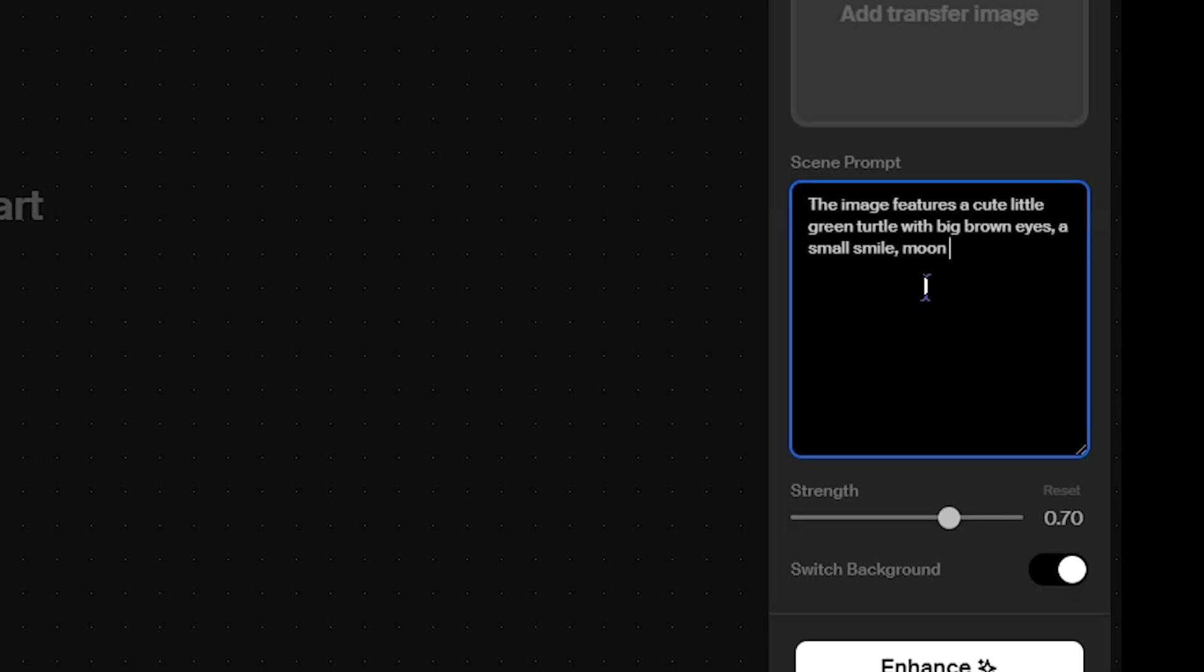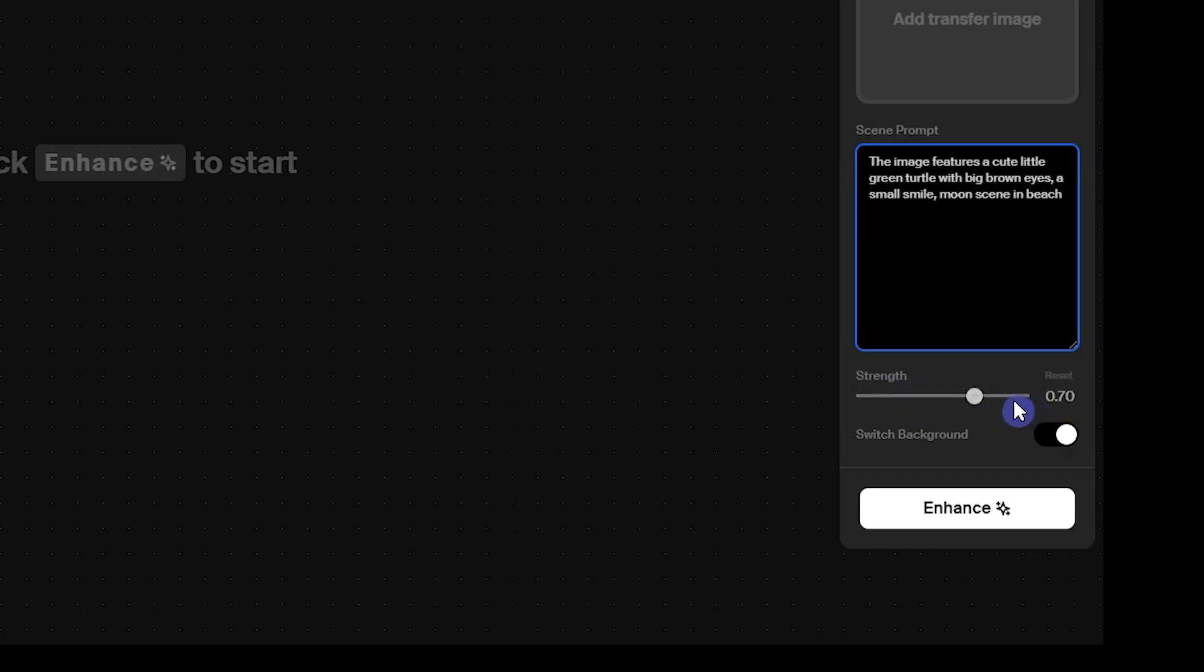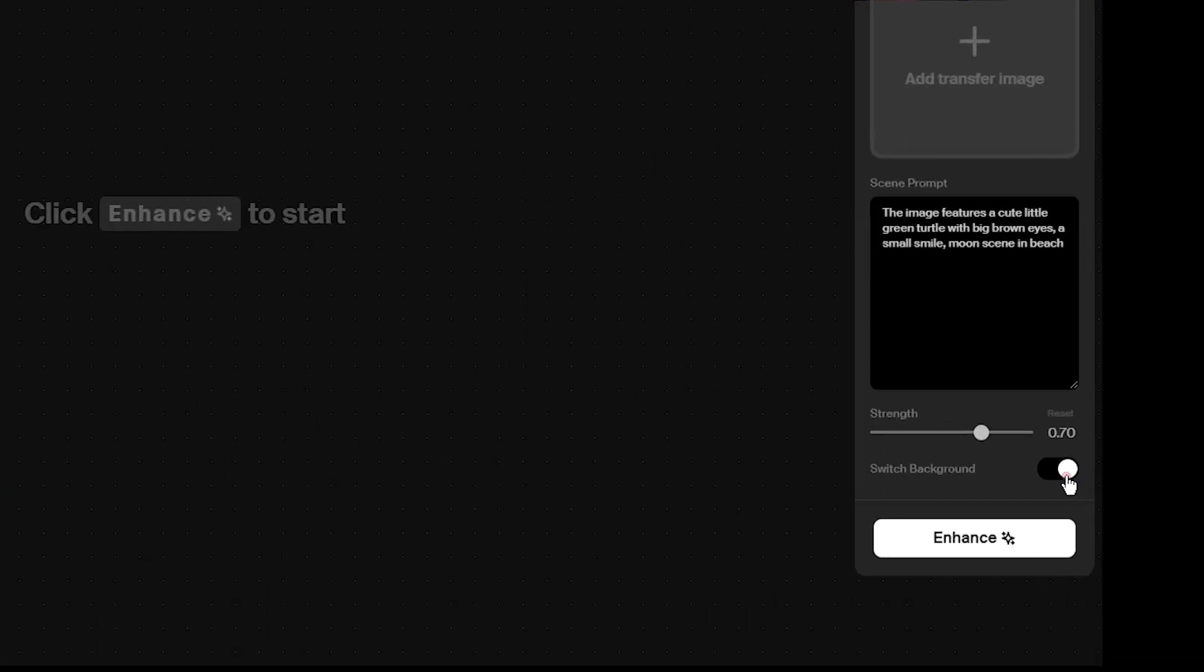Next, describe your desired background and lighting. Strength shows how much the AI can change the image. Higher values mean more changes. You can try with different values and see which one is better for your work. I usually keep it between 0.5 and 0.8. Make sure switch background is on to change the background of your source image.